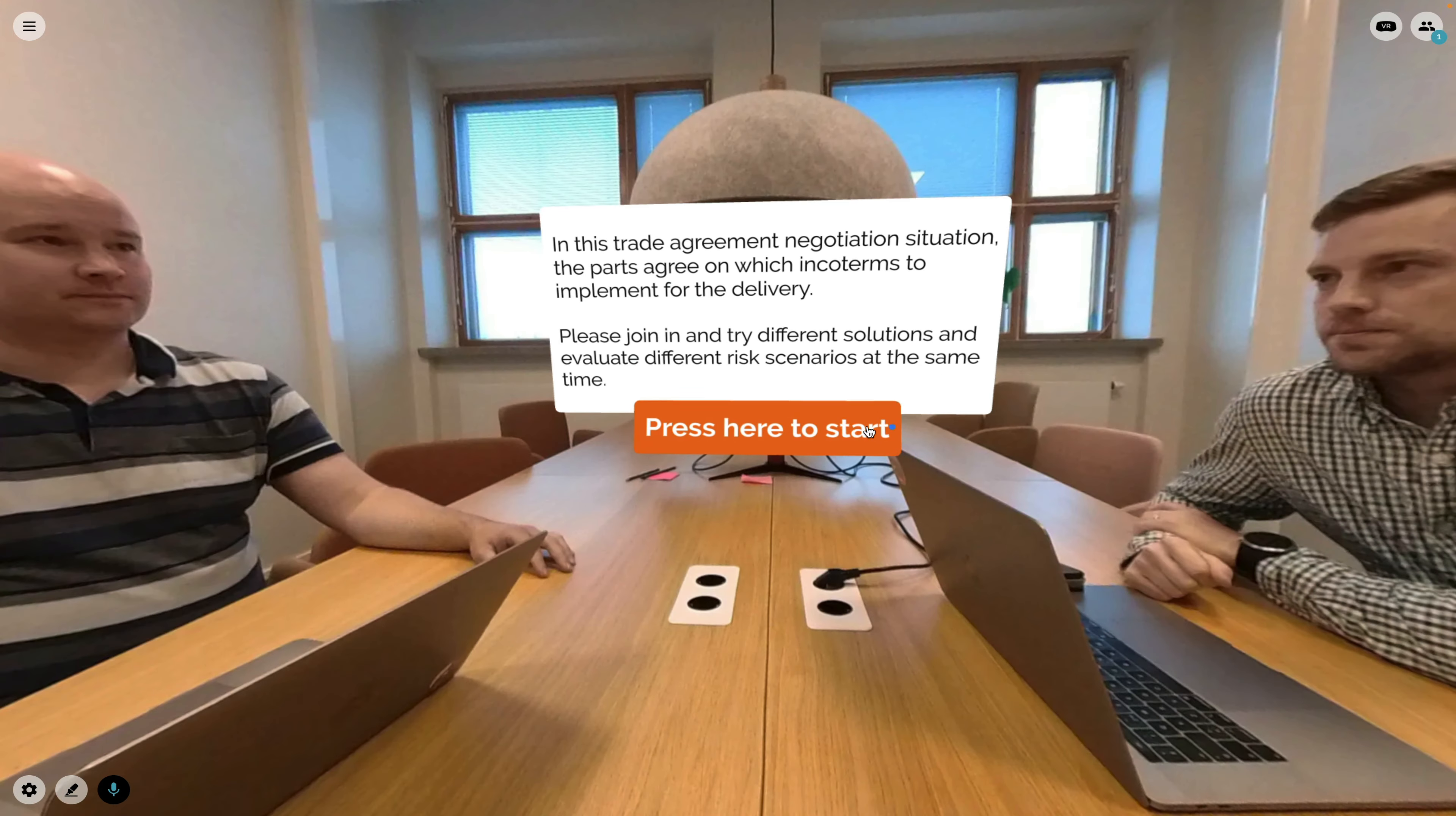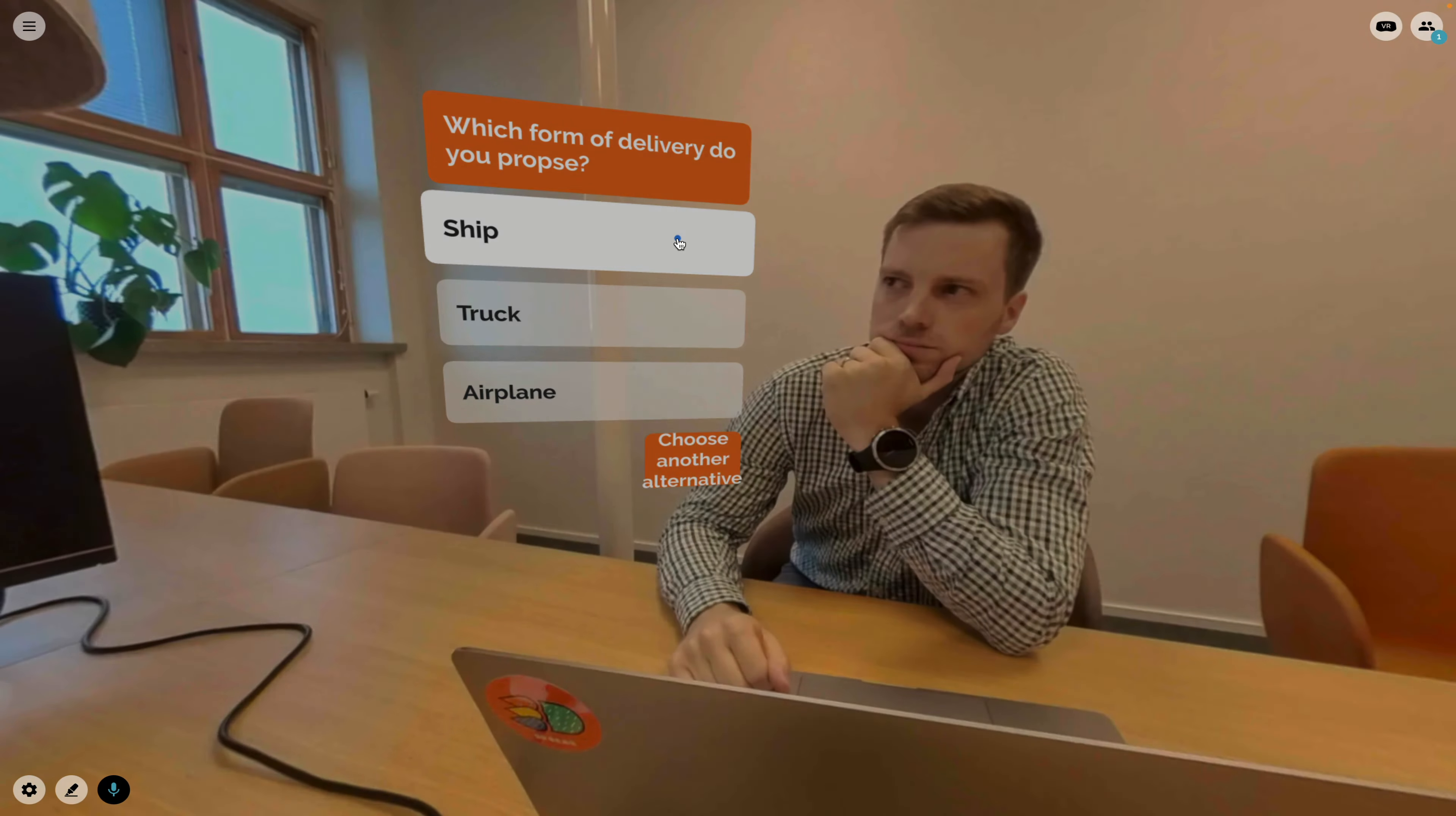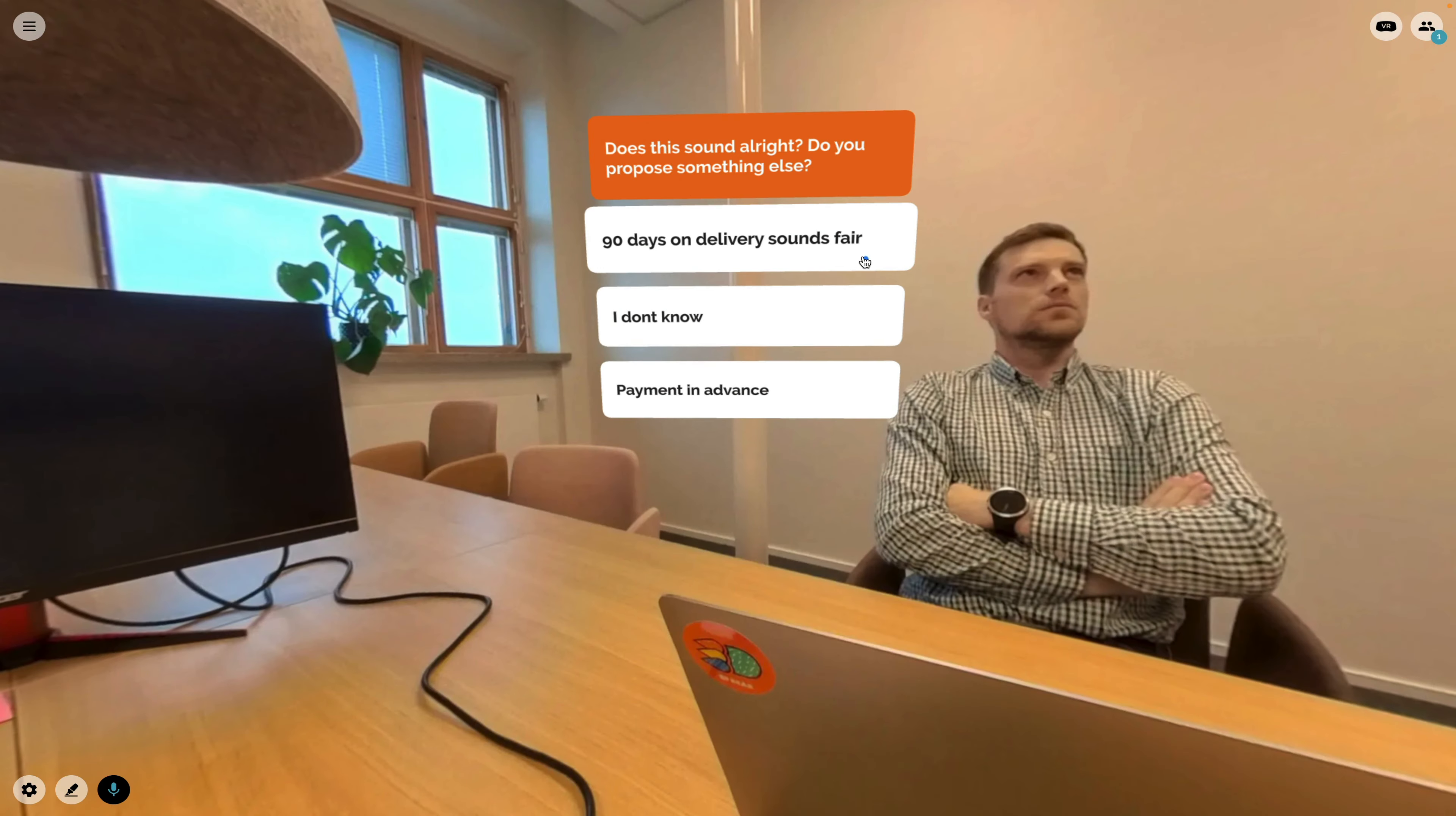As another example, you can learn negotiation skills through simulation and virtual reality. Through different custom scenarios you can practice different encounters in business and see behind the scenes and understand the point of view of others better.